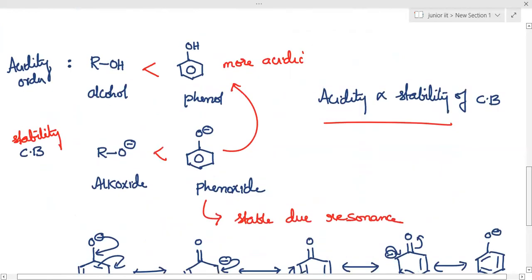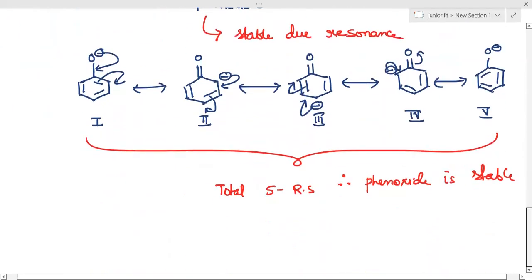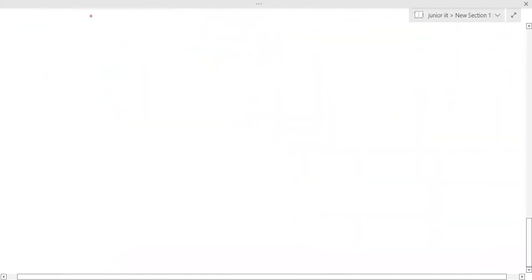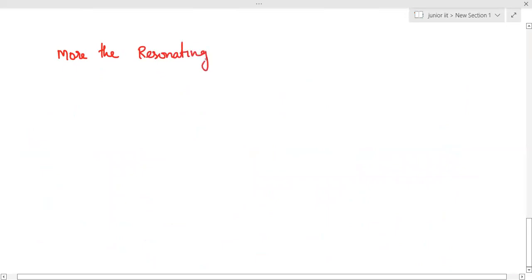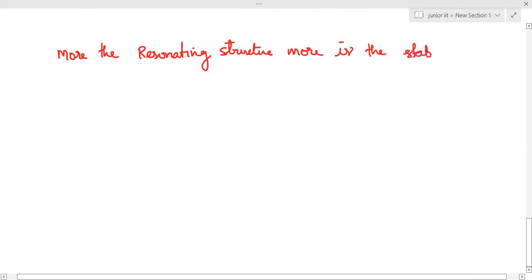Once again: if you are talking about acidity, please think about the stability of the conjugate base — without writing the conjugate base, do not answer. Also, more the resonating structures, more is the stability — this is a general statement.